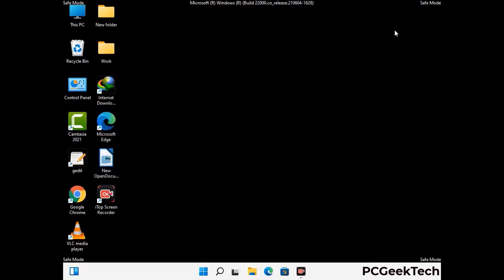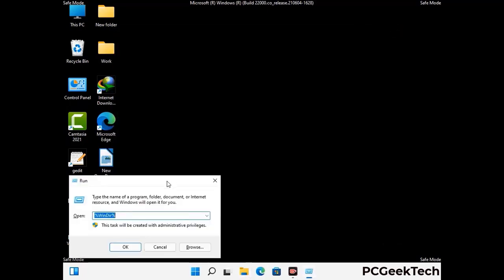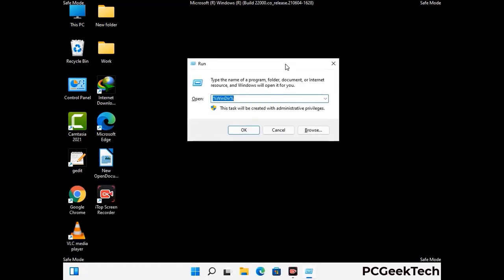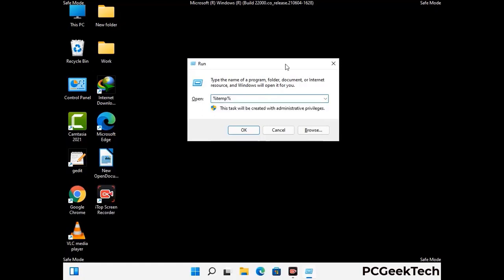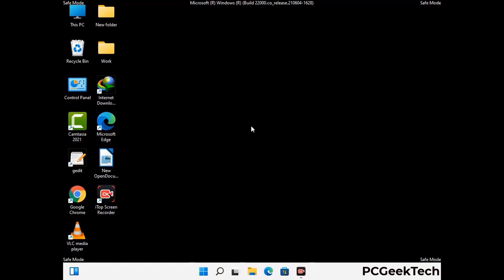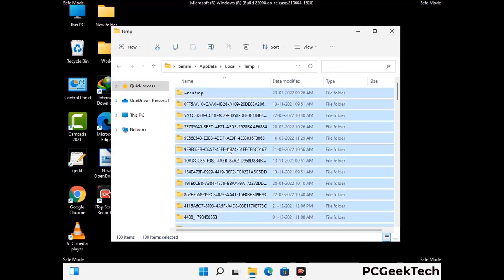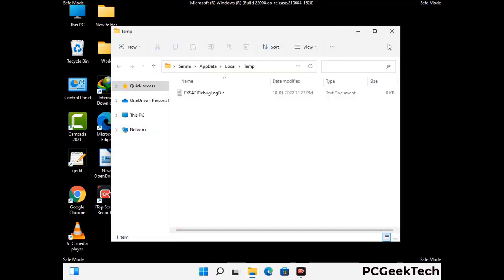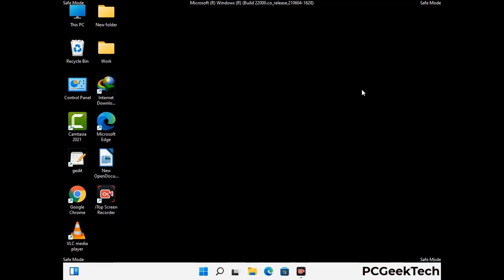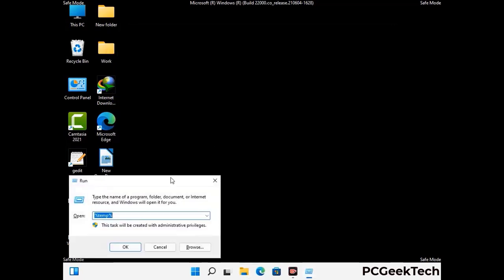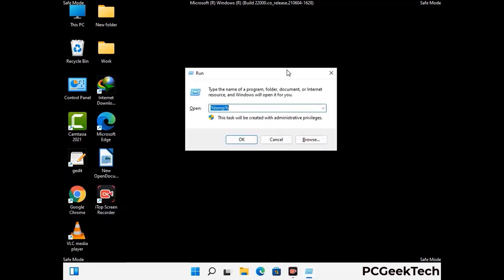Again press Windows and R together to open the run box. Type in %temp% and press OK. This time, select all the files and folders and delete them completely from your system. Then open the run box again, type in temp, and press Enter to clear that folder as well.